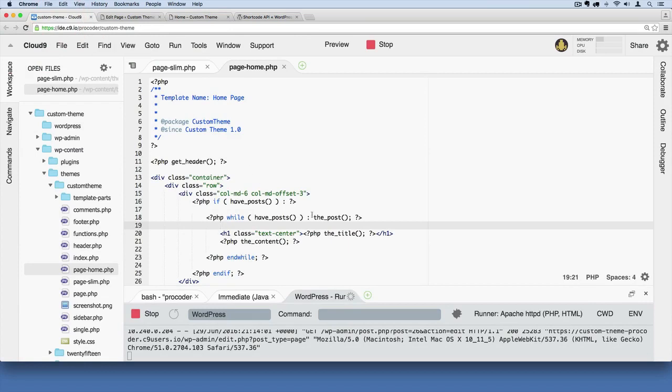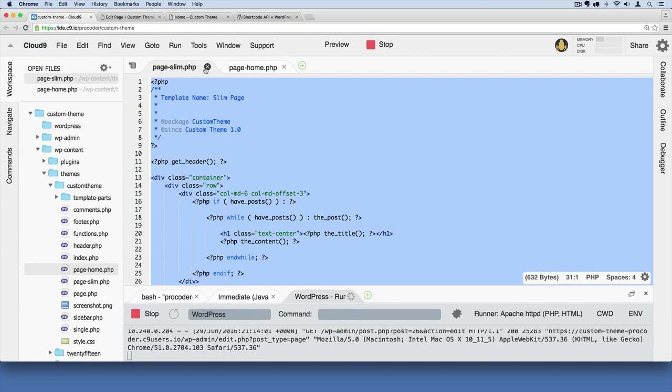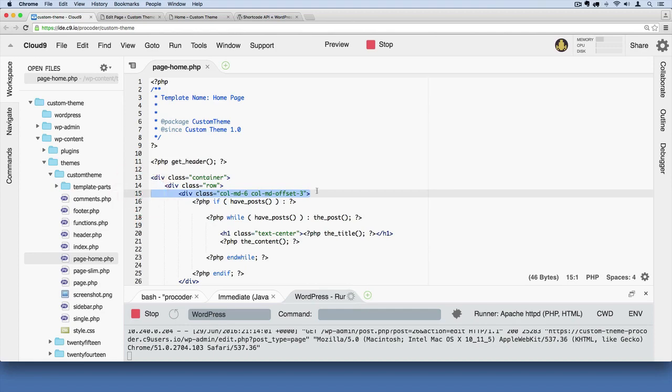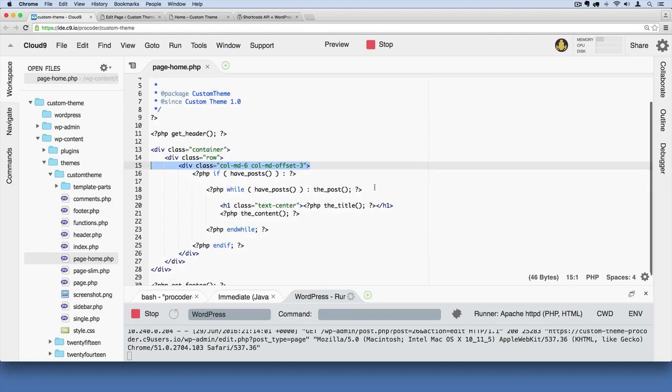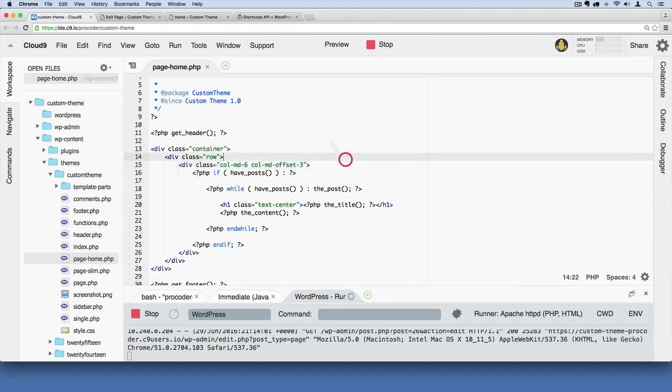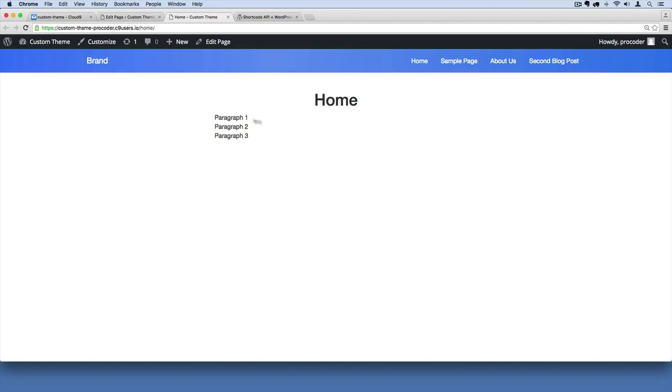So the first thing I'm going to do is we kind of copied and pasted from page slim. We can close this tab out and I'm going to get rid of this column structure that we had used for page slim. Remember we used a kind of skinny column structure where we'd occupy six columns in the middle and offset it by three on the left which ends up looking like this.